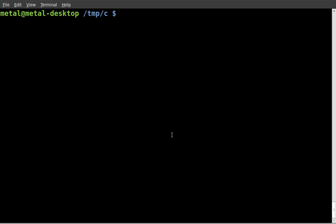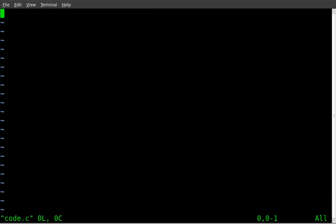In today's C tutorial, we're going over some basic math. So let's start off. I'm going to start Vim as my text editor and create a file called code.c.